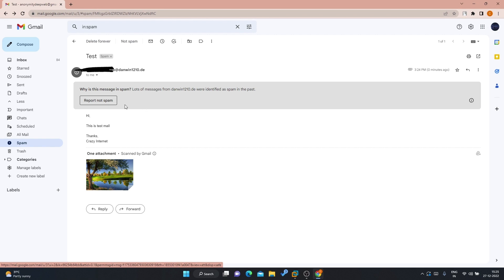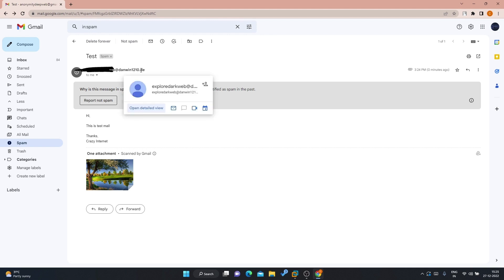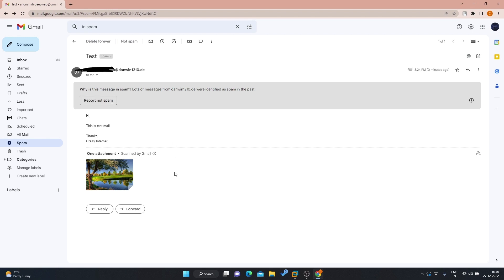Google has already marked this mail extension as spam, and a lot of messages from these are identified as spam in the past. This is how the mail looks. Let me reply to the mail with the same information.